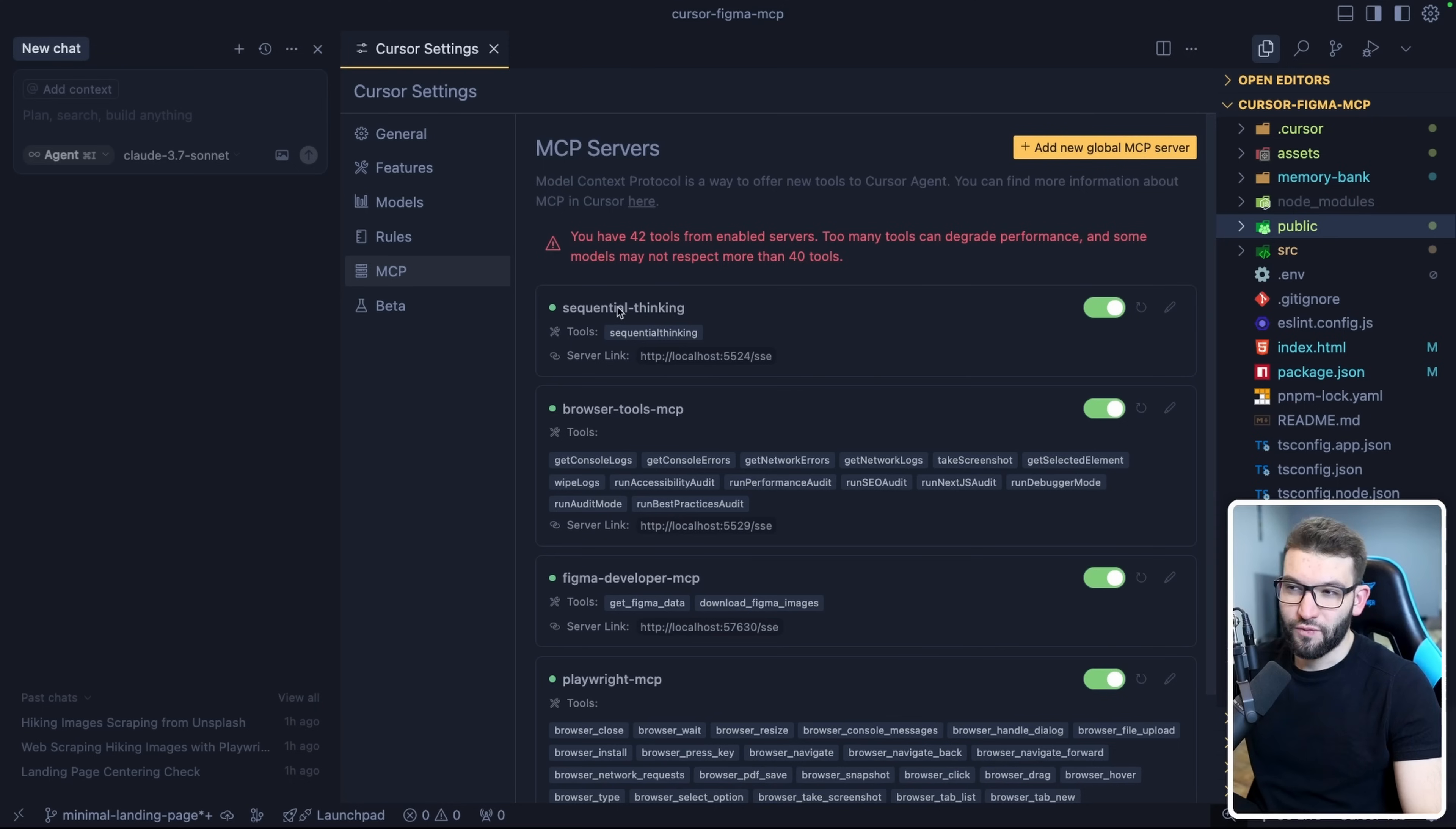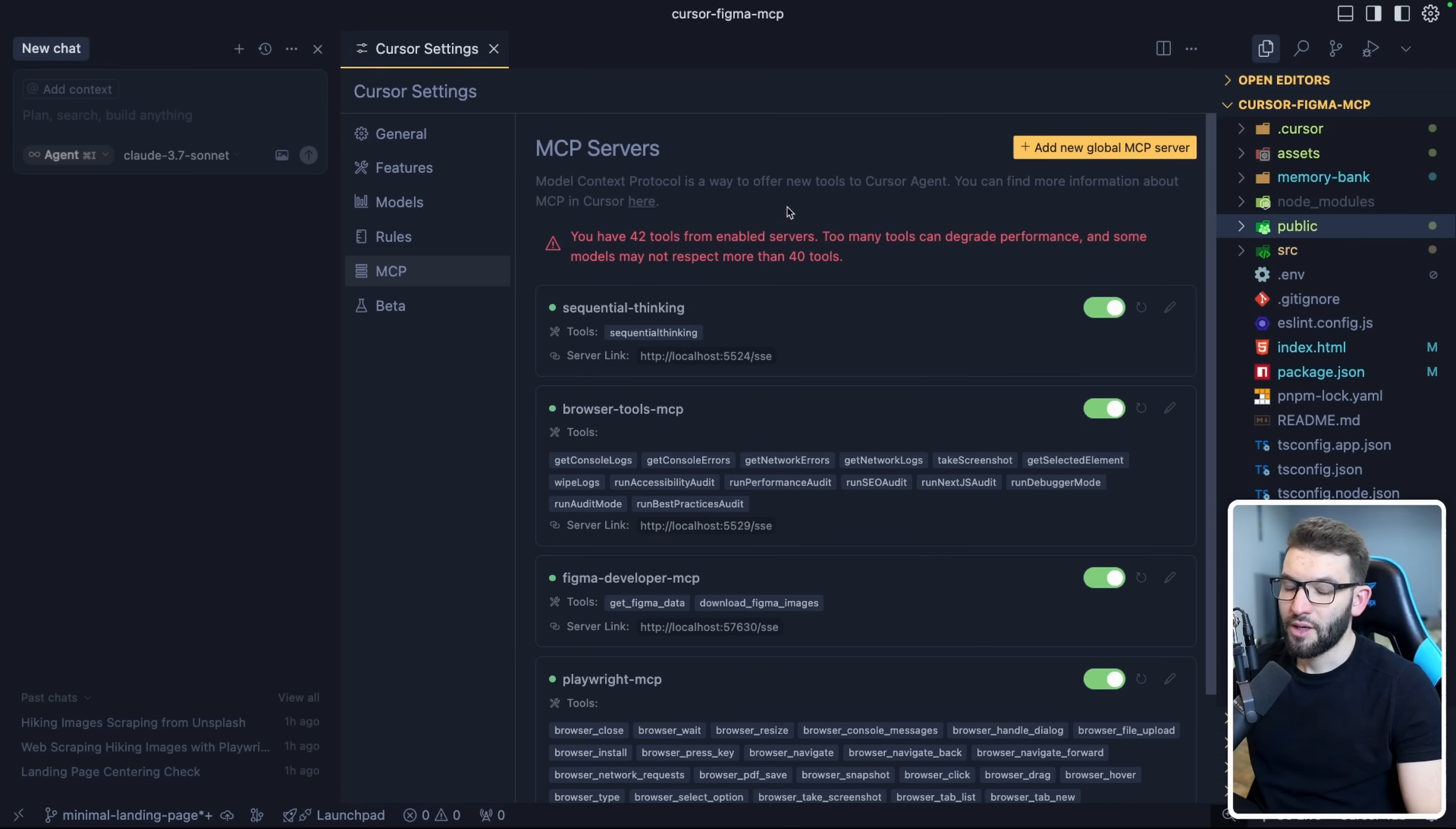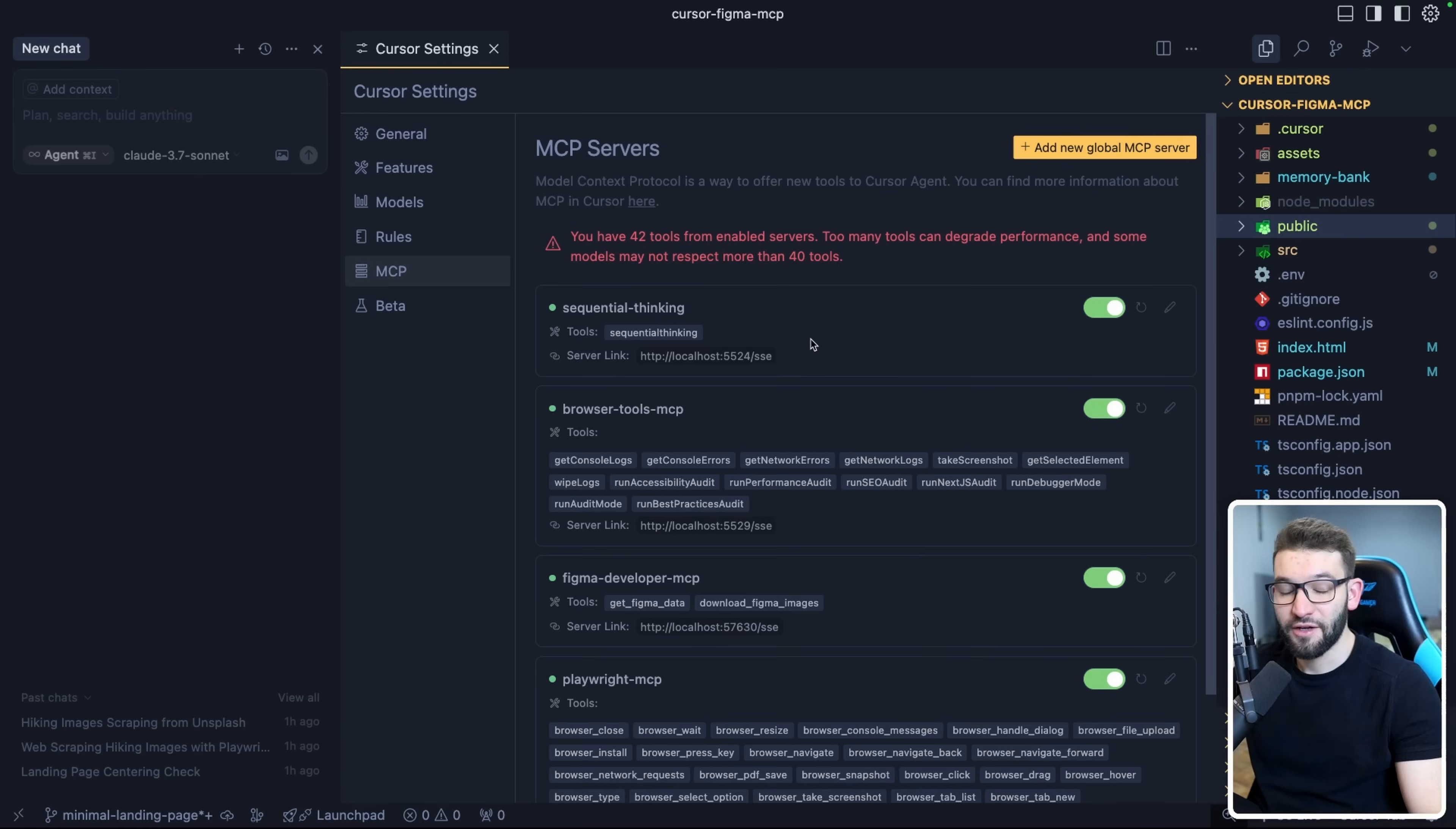Starting with Sequential Thinking, there's the Browser Tools MCP, Figma Developer MCP, and the Playwright MCP. Before jumping into each one of these MCPs, I want to share with you how you can effectively and easily run any MCP, hundreds of MCPs, within one click.